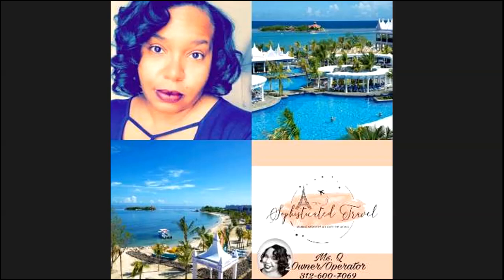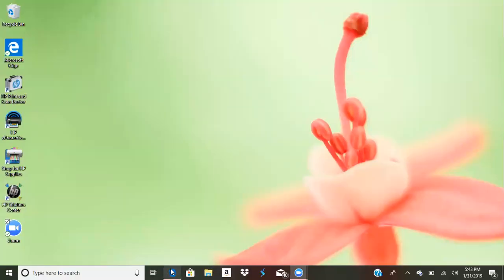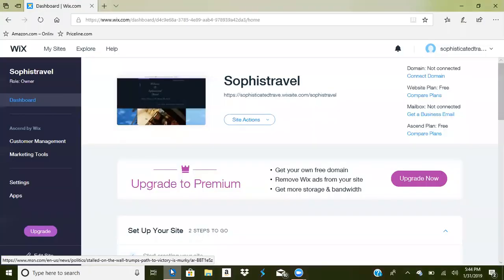Good evening. Today we are going to cover how to make your own travel website. Paycation provides you with a website through them, but this option gives you a little more flexibility as to how you want your customers to see your business. I'm going to share my screen so we can see.